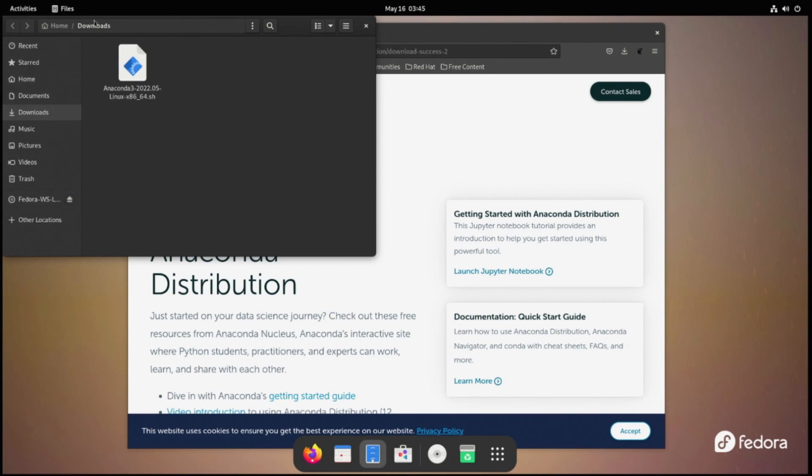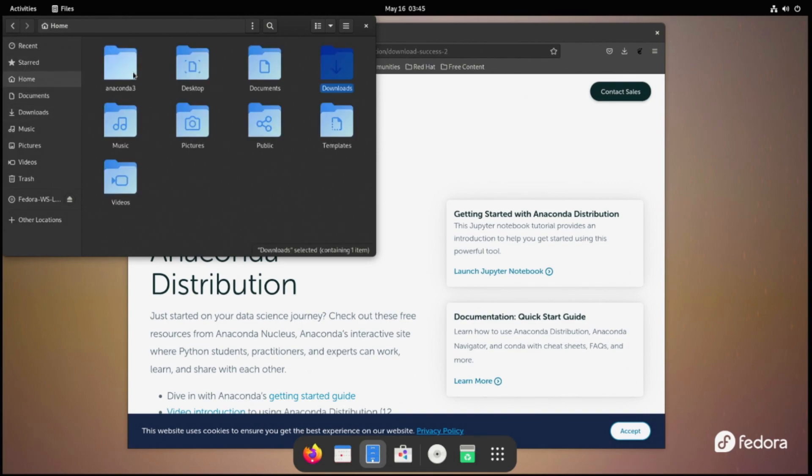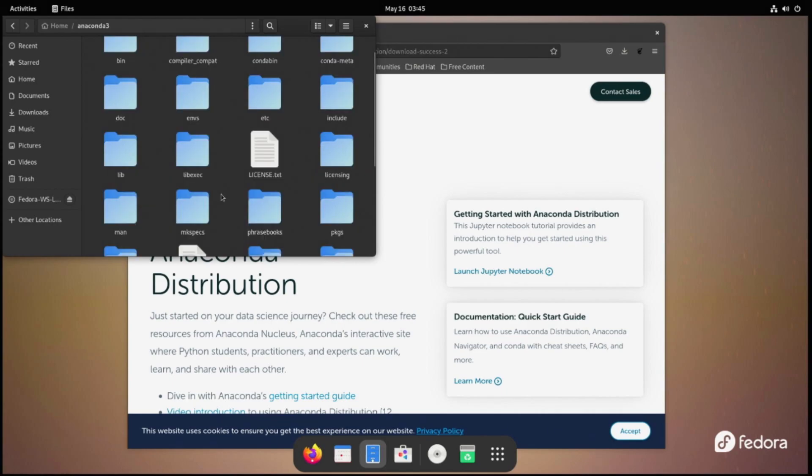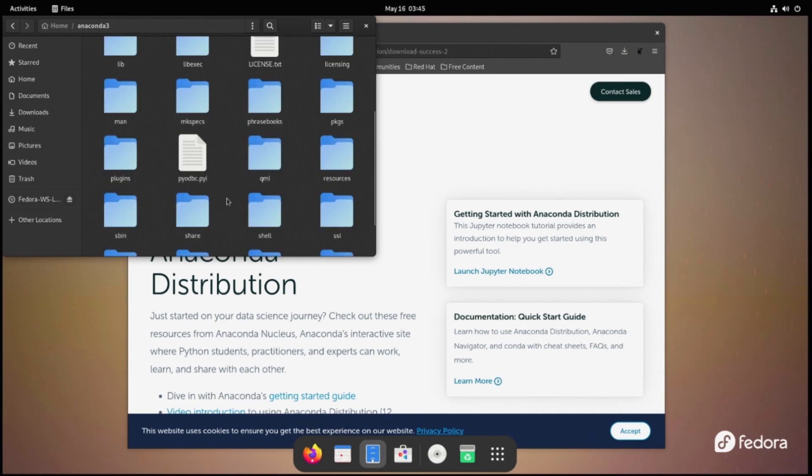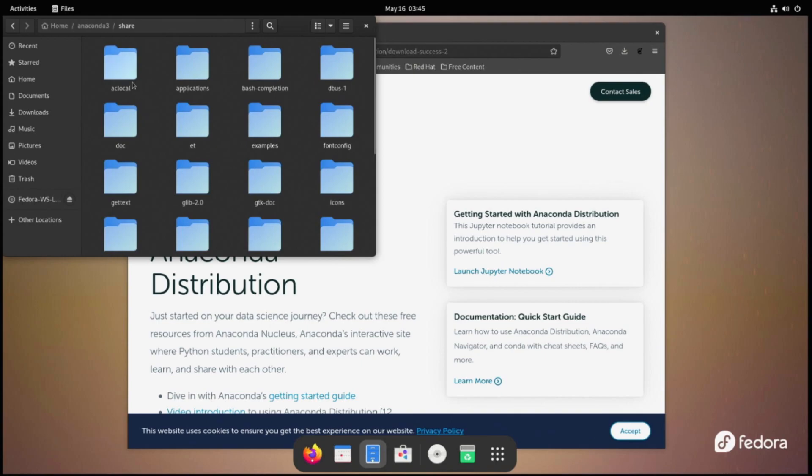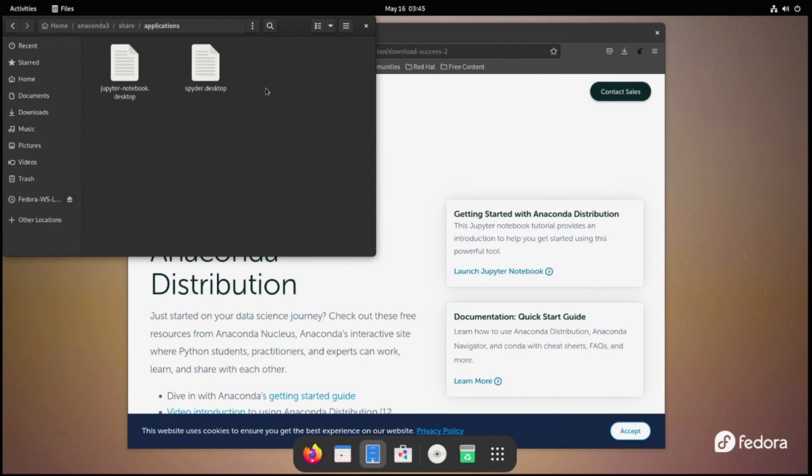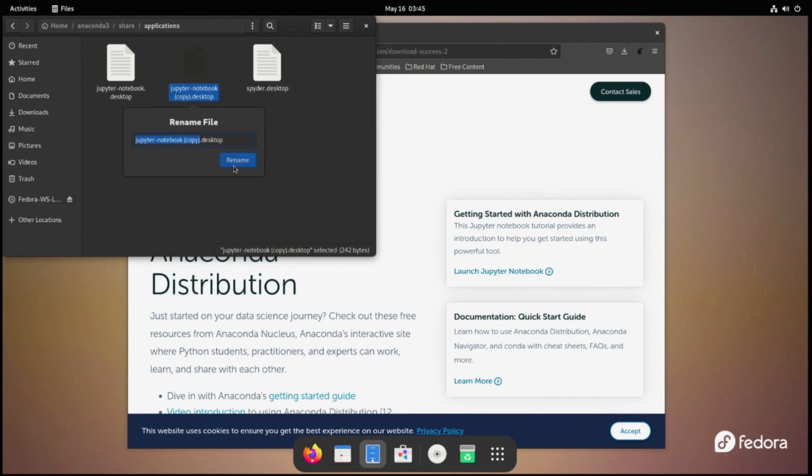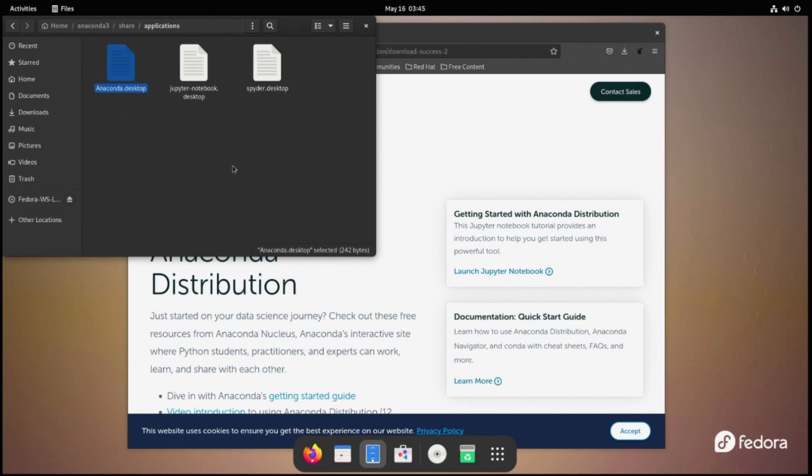There are desktop files provided by the Anaconda install for Jupyter and Spider, but none for Anaconda. Now these files are in Anaconda3 slash share slash applications under your home directory. Just go ahead and copy the Jupyter desktop file to the same location and we'll rename it to Anaconda and then open it with a text editor.